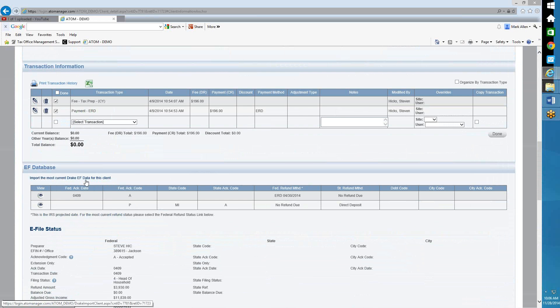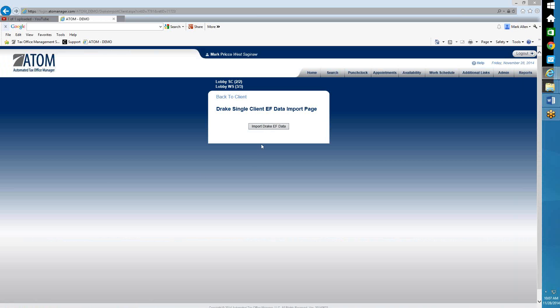This special feature is useful because when you selected the web service link on the home page — which is pulling all the EF data for all your clients — there's a possibility it could time out if you're pulling a large quantity of data. If that's the case, and you think the data did not flow over for some individual clients, come into their file and select this link. This is only pulling it for that particular client.